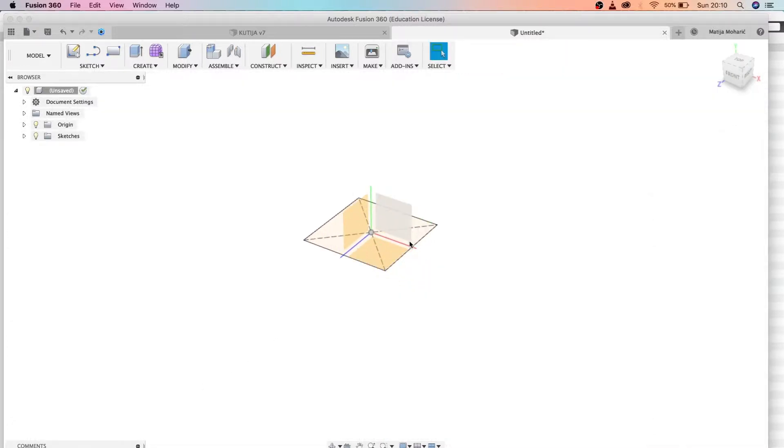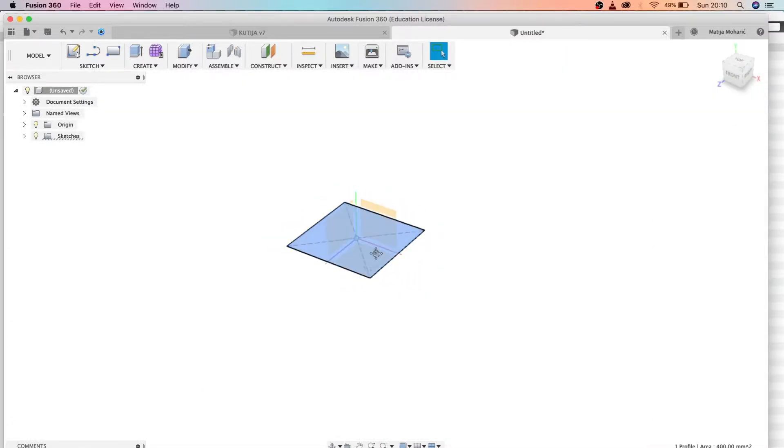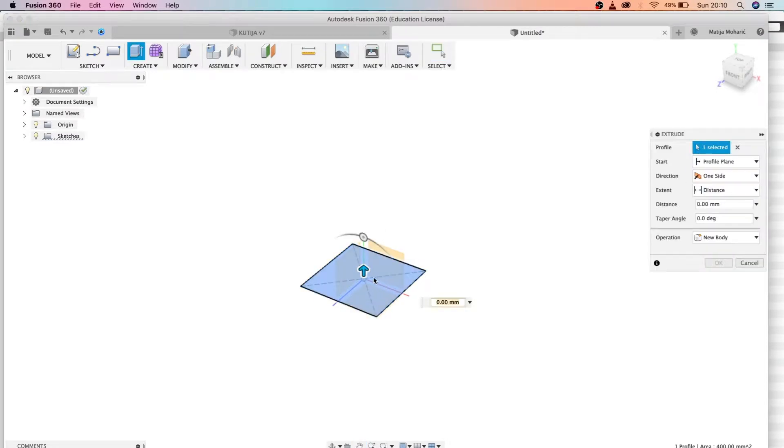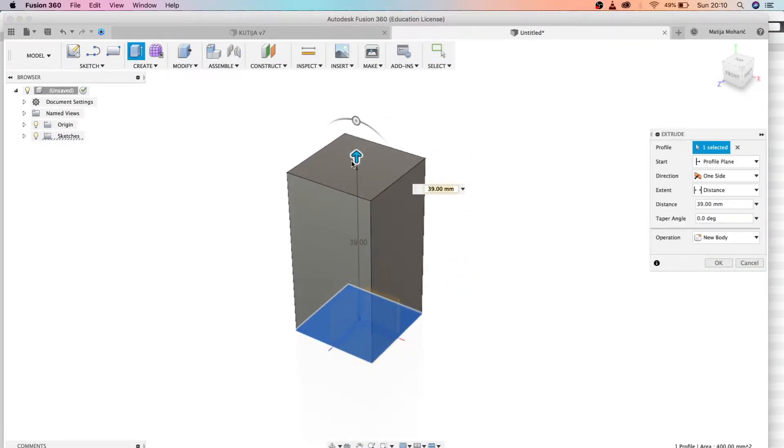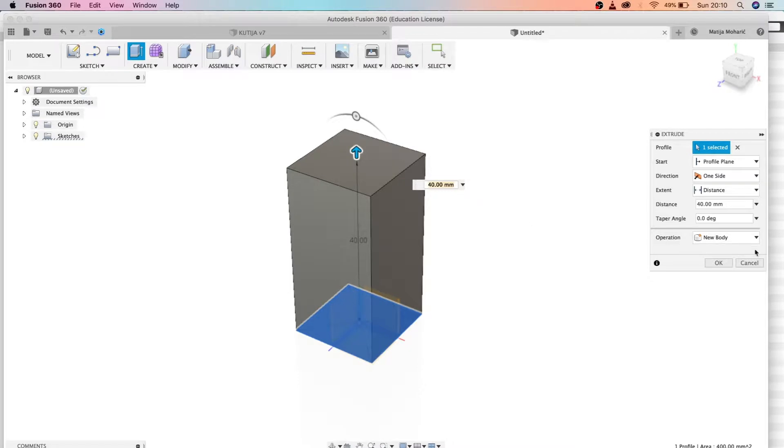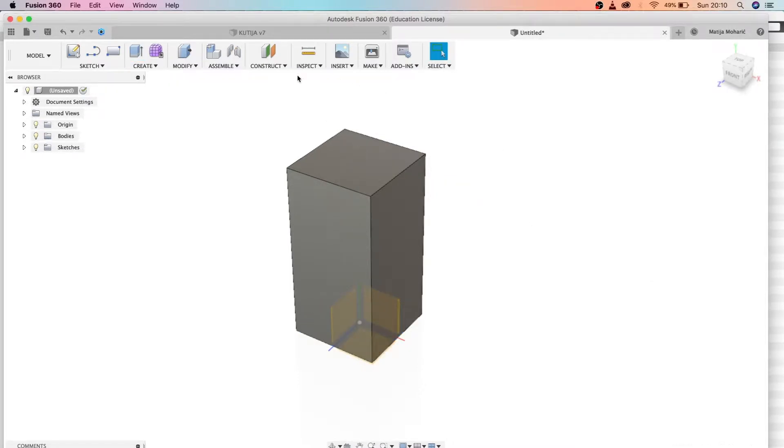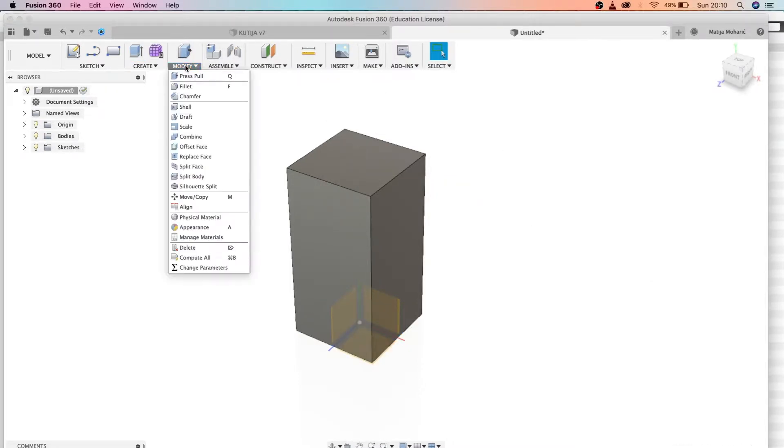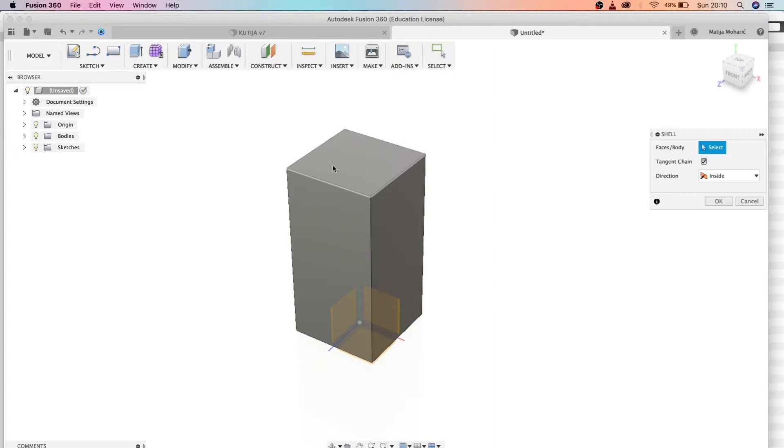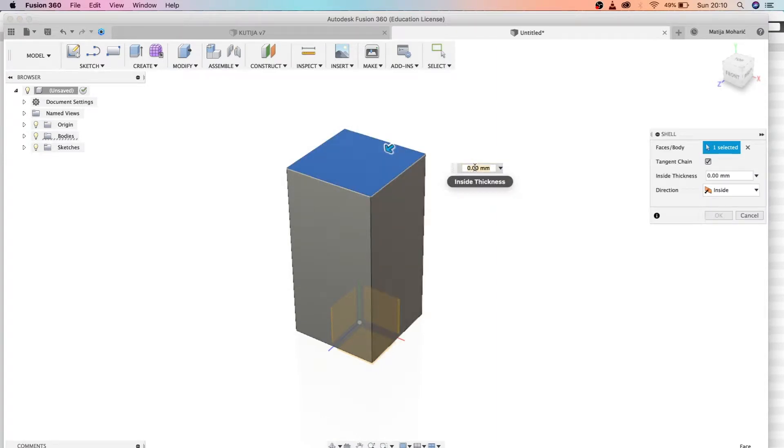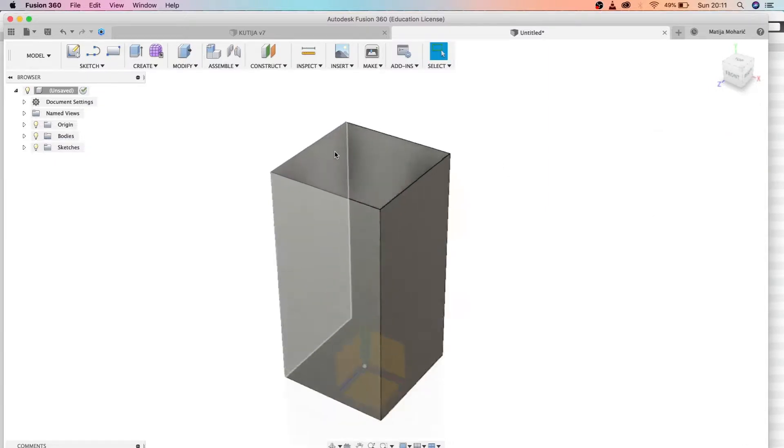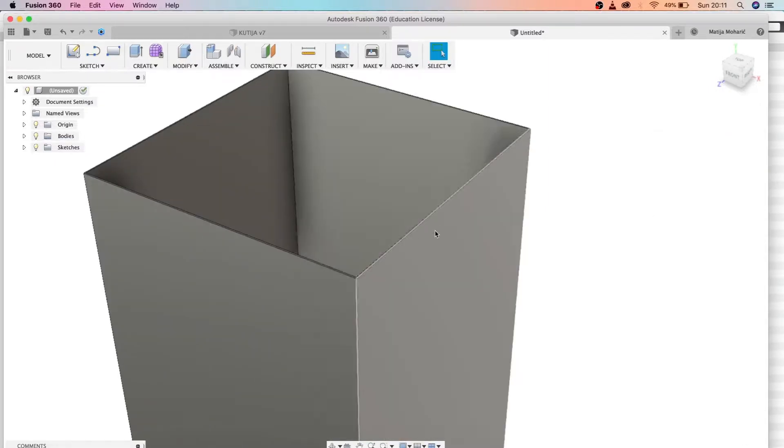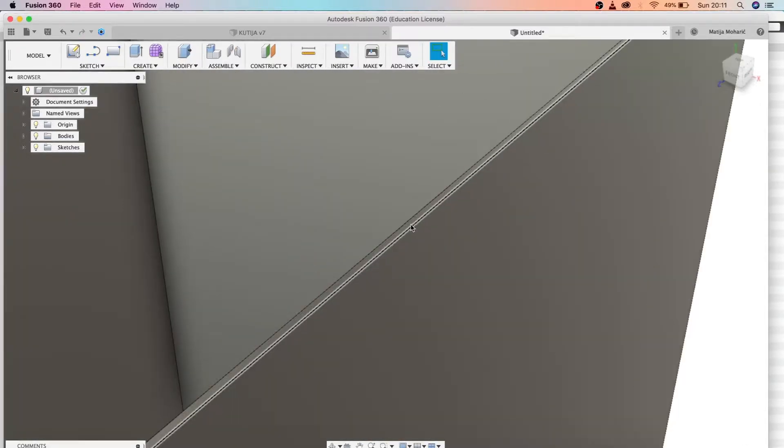We're going to extrude the base upwards, so let's move it to around 40 millimeters. We need to shell our object, so we're going to pick this and set the thickness of our body to 0.1.